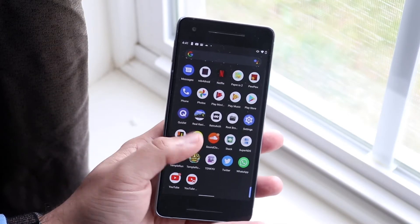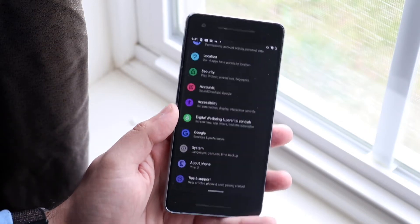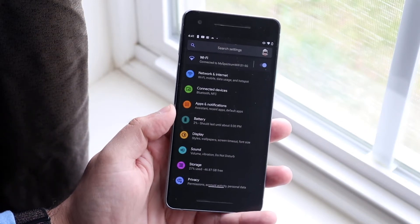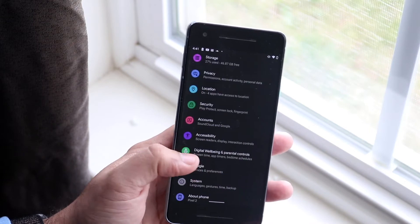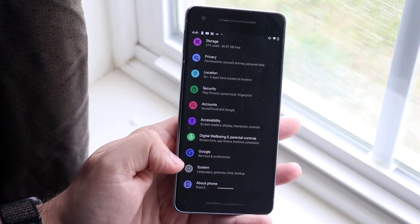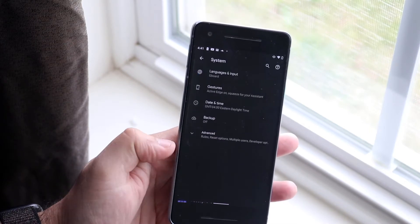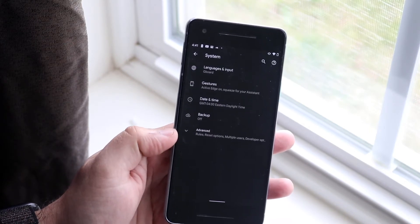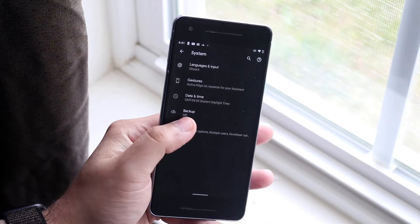So you want to go wherever the settings are, just click on it. You'll come into this page and what you want to do is scroll down until you find System, which is right here. So you can click here, you'll come into this page, and you want to click Advanced and right here you'll see Reset options.